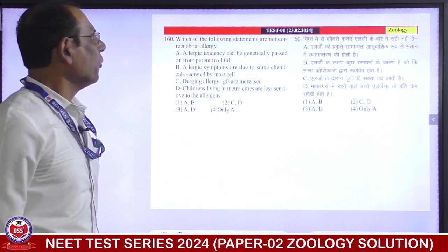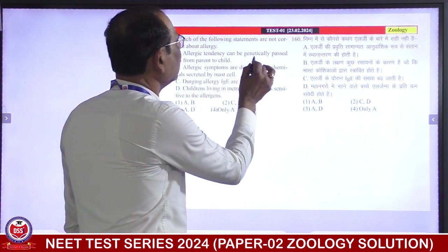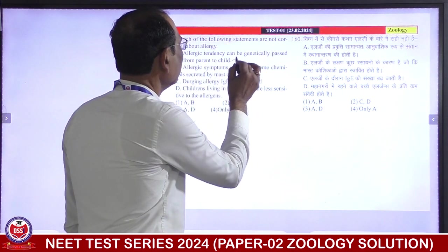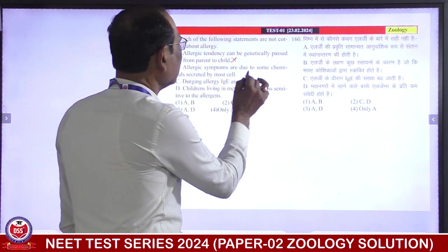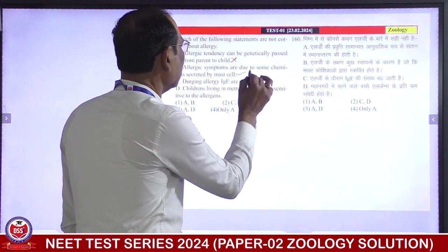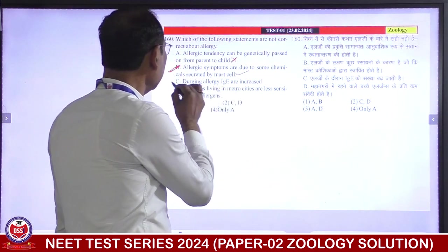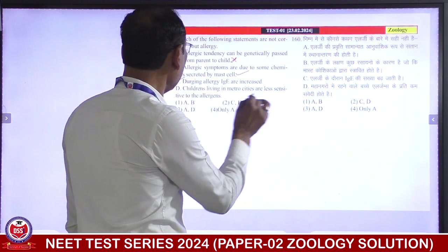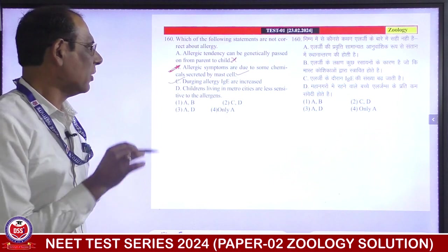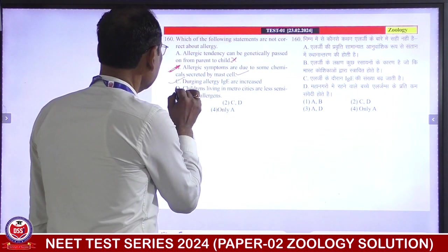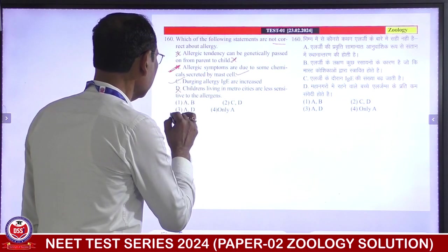Next: which of the following statements are NOT correct about allergy? Allergy can be genetically passed on from parent to child. Allergy symptoms are due to some chemicals secreted by mast cells — histamine and serotonin — this is correct. During allergy, IgE levels are increased — this is correct. Children living in metro cities are less sensitive to allergens — no, children living in metro cities are MORE sensitive to allergens, so this is incorrect. A is not correct, D is not correct. Third is correct answer.